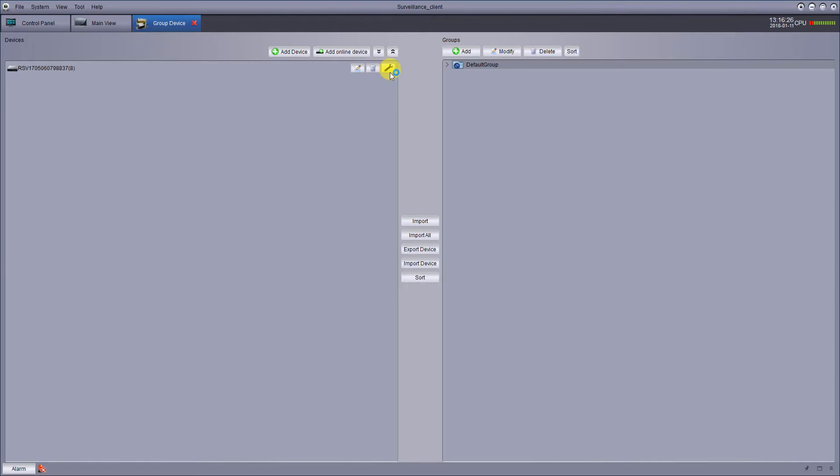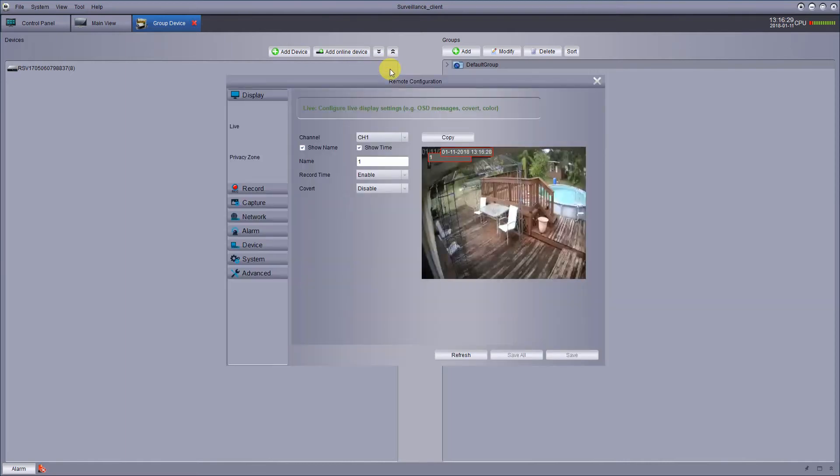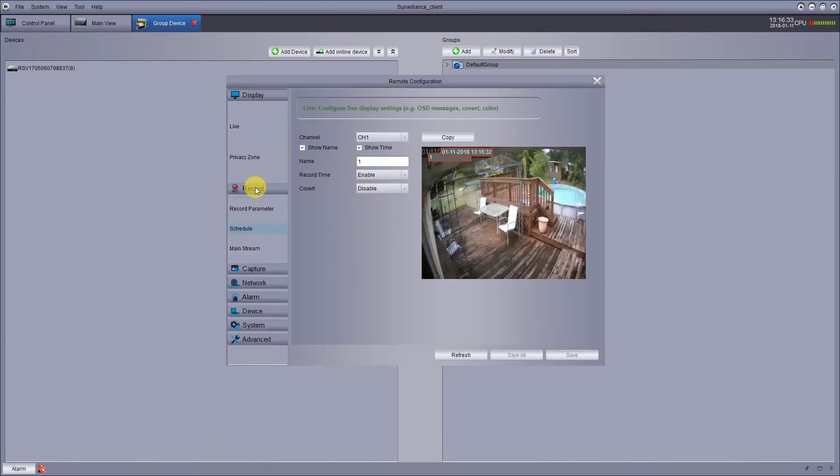Go over to this little thing, looks like a little toolbar, click that open and go back down here where it says record. Hit record and schedule.